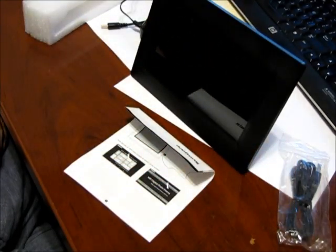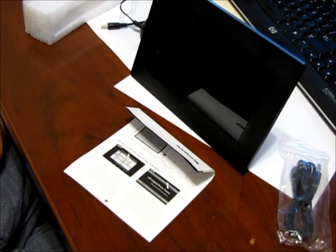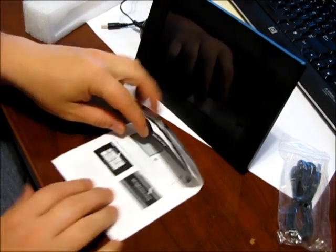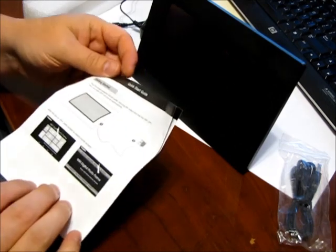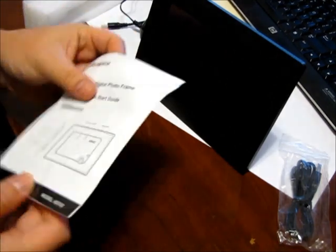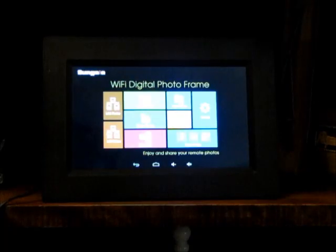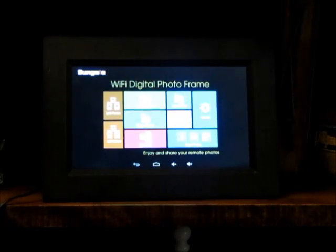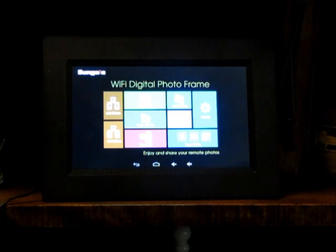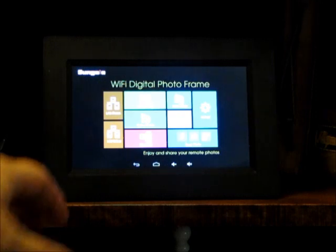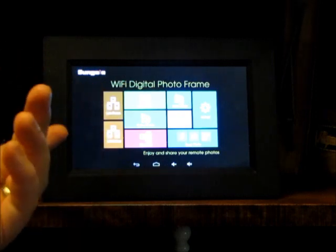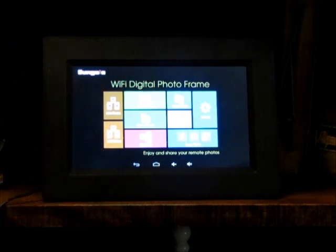There you go. Have it sit on your desk. Manuals, who reads those? Hey buddy, it's my review here of the Sungale digital photo frame. Now, it's cool. It's got Wi-Fi on it.